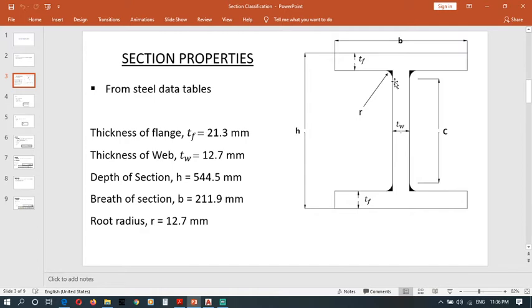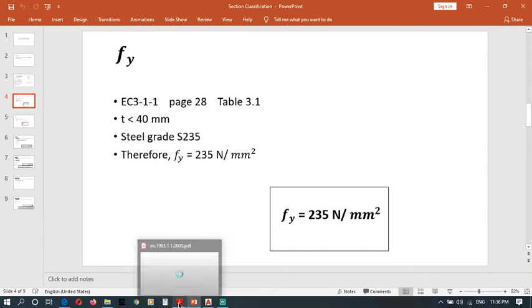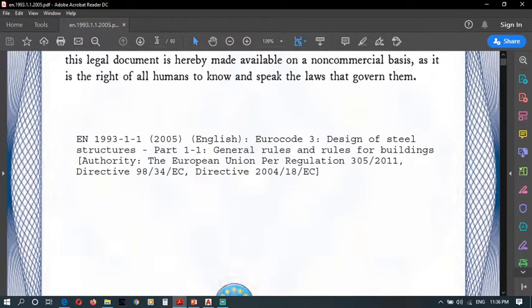First, we have to determine fy. I use Eurocode 3 page 28 — note these are PDF page numbers, not printed book page numbers.